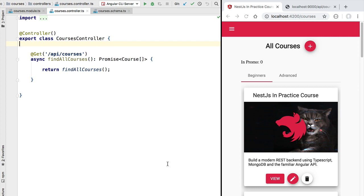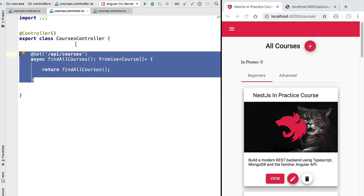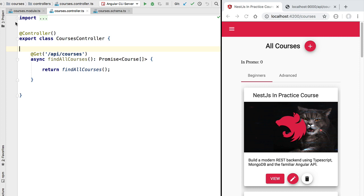However we are not going to do that. Instead we are going to write all our queries for the courses entity in a separate class called a repository, and we're going to name it the courses repository. The reason is that any query we might write in the courses controller might also be needed elsewhere in the application, so we want to write the query only once and reuse it. The repository pattern is very commonly used in other frameworks, so let's see how it looks in NestJS.